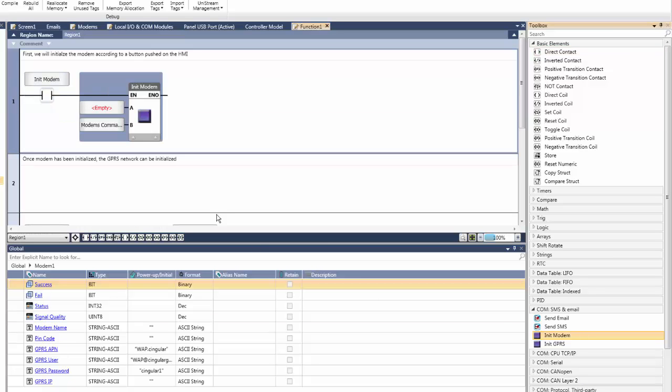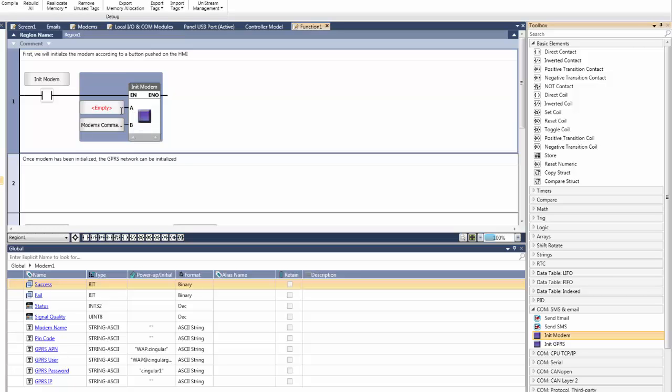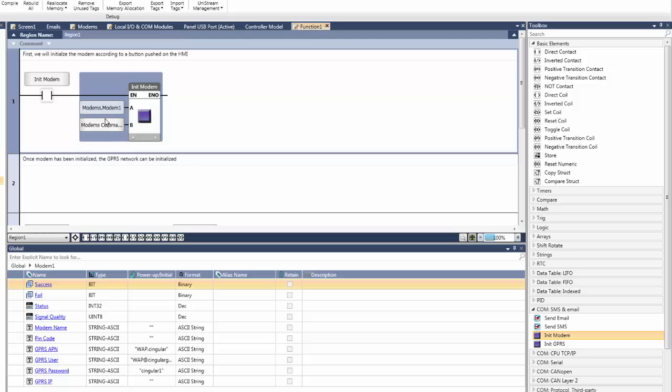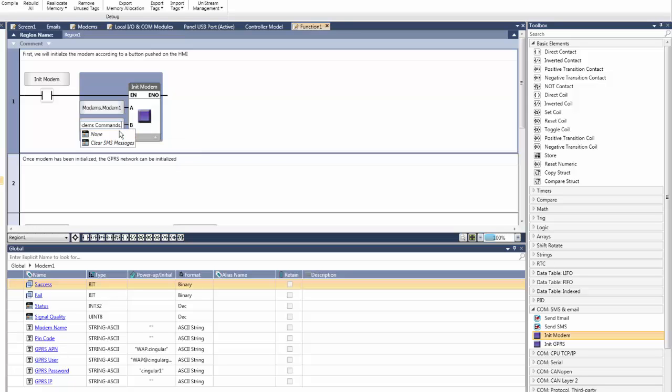Hover over the A parameter for this function block. See the input is looking for a modem with which we would like to initialize. For this project, we will choose modem 1, which we created earlier. The B parameter is looking for any additional tasks to perform upon initialization, such as clearing the SMS messages. We will leave this as none for this example. Next, finish the rung by resetting the initialized modem bit.